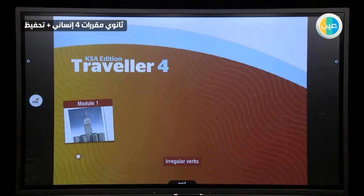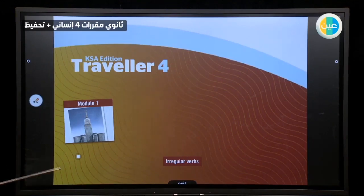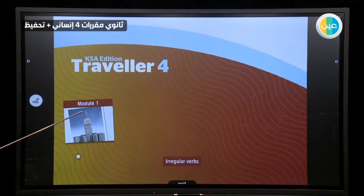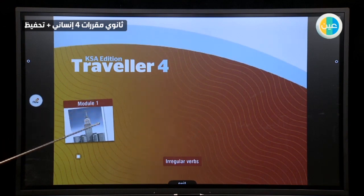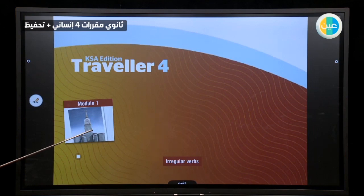As-salamu alaykum, my secondary students. Today, inshallah, we will start our revision. We will start with Module 1. Please turn to your book on page 5.